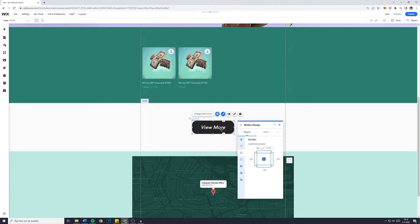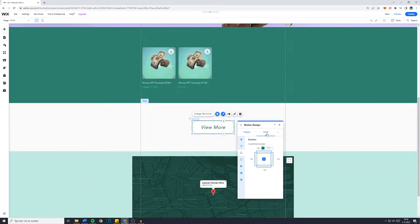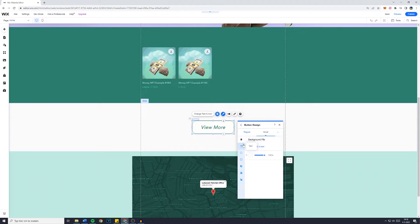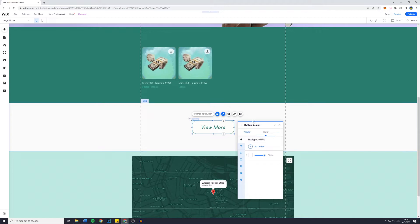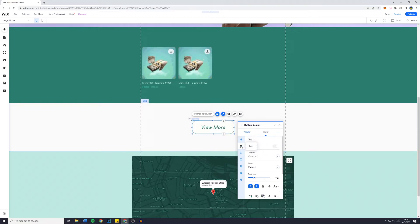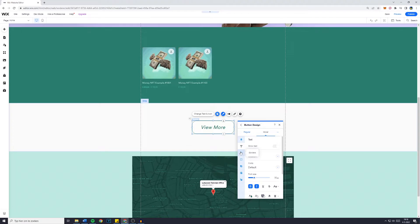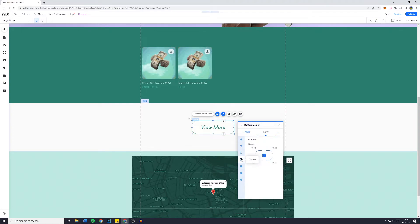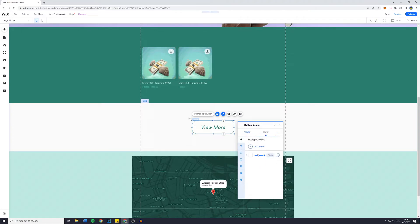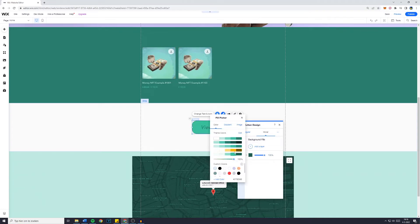And once you've done that you want to go over to hover. Now all these settings you change at hover will only be changed whenever you hover your mouse over the button. This can for example be that you maybe change the text a bit. However, you can change the corners, the background fill and basically all of the colors.